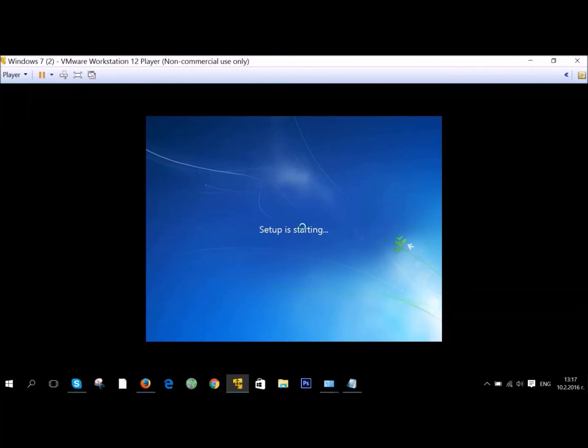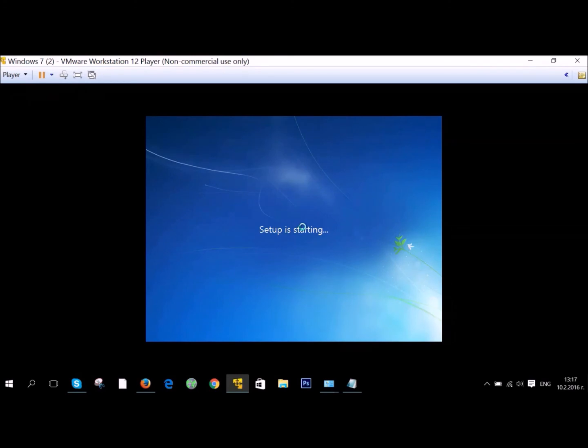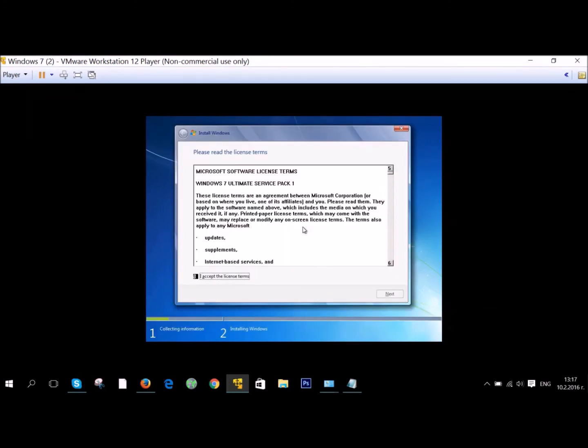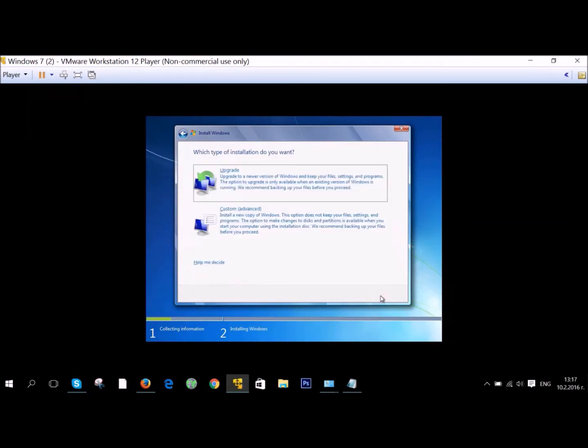After this, you're gonna wait a little, maybe a little less if your computer is a bit more powerful, not like mine. You're gonna see here the License Agreement. Just accept it, then go ahead and click on Next.